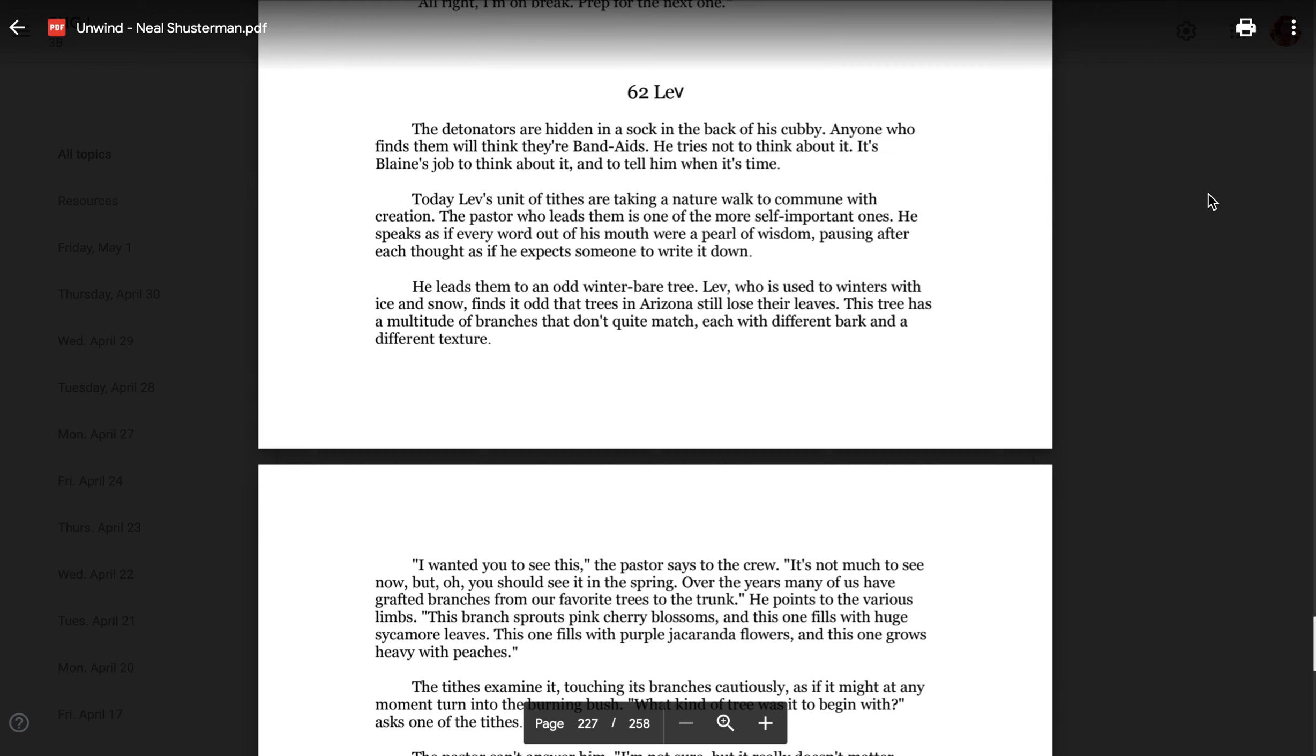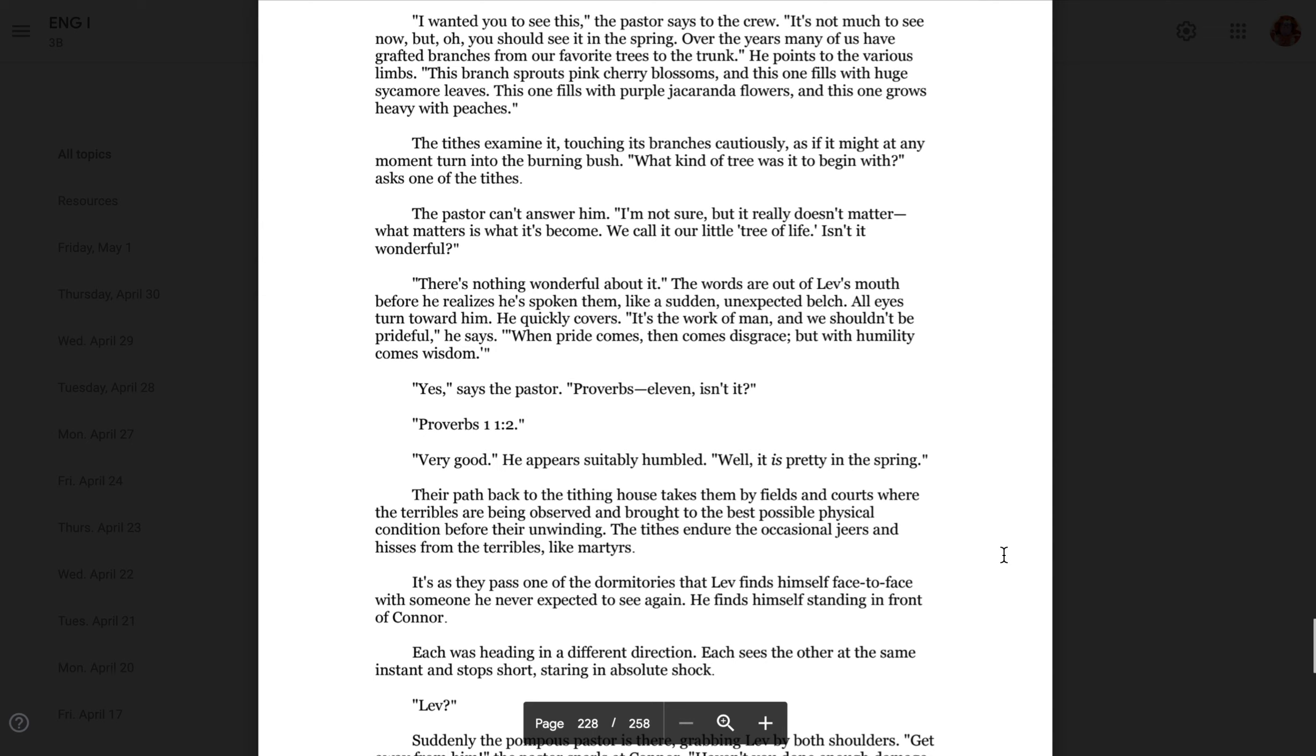He leads them to an odd winter bare tree. Leave, who is used to winters with ice and snow, finds it odd that the trees in Arizona still lose their leaves. This tree has a multitude of branches that don't quite match, each with a different bark and a different texture. I wanted you to see this, the pastor says to the crew. It's not much to see now, but you should see it in the spring. Over the years, many of us have grafted branches from our favorite trees to the trunk. He points to the various limbs. This branch sprouts pink cherry blossoms, and this one with huge sycamore leaves. This one fills with purple hydrangea flowers, and this one grows heavy with peaches.